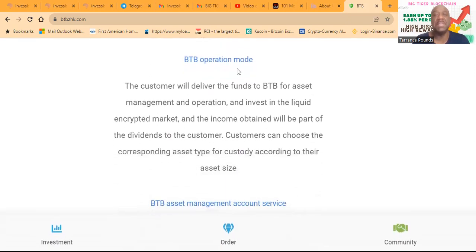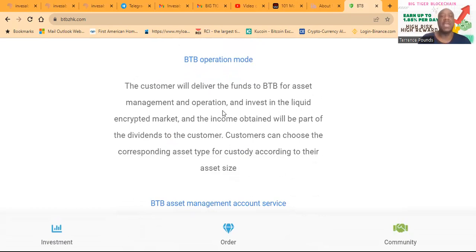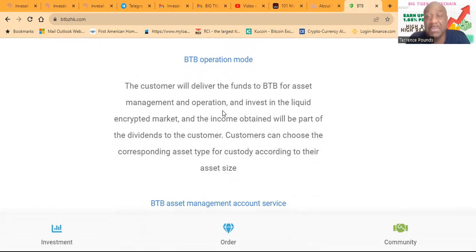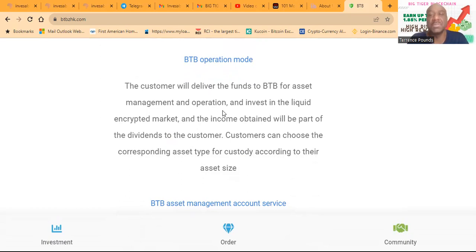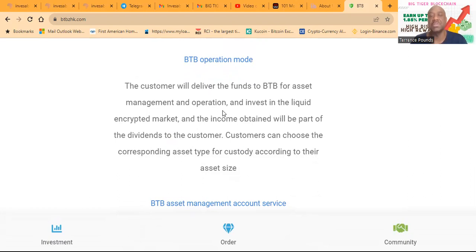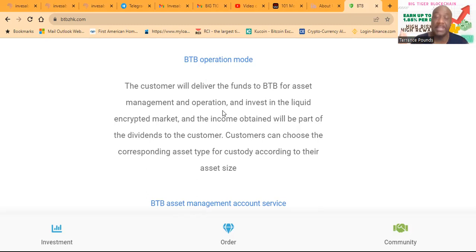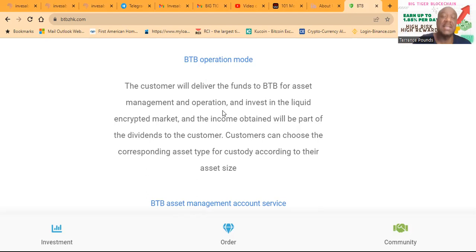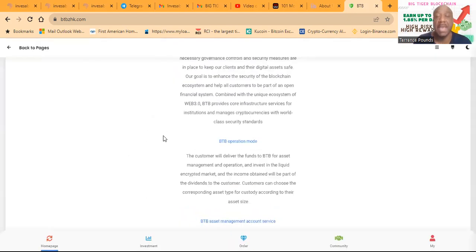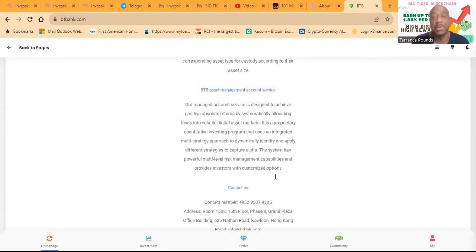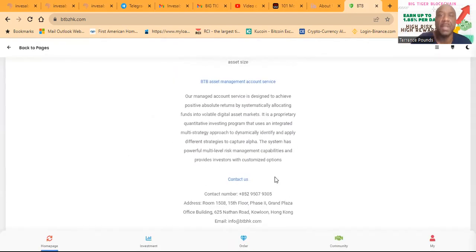BTB operation mode. The customer will deliver the funds to BTB for asset management and operation and invest in the liquid encrypted market, and income obtained will be part of the dividends to the customers. Customers can choose their corresponding asset type for custody according to their asset size. So essentially folks, you're providing liquidity once again, and they will do all the work. This is completely passive. You don't have to make any decisions except for which package you would personally like to invest in.